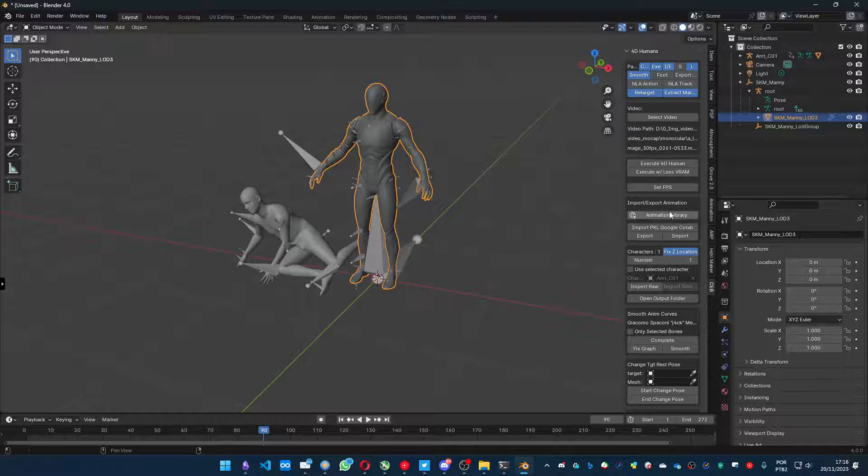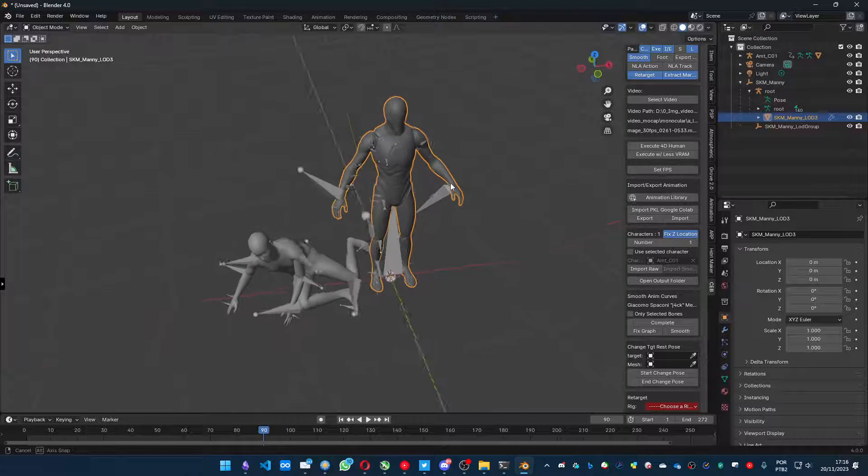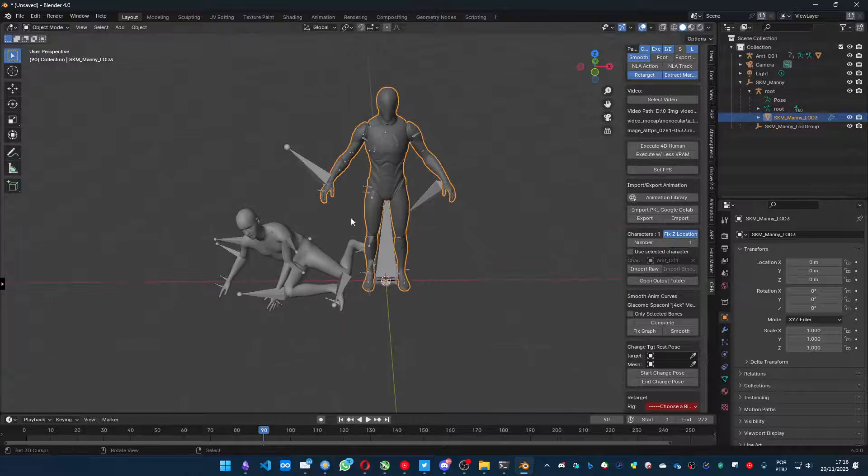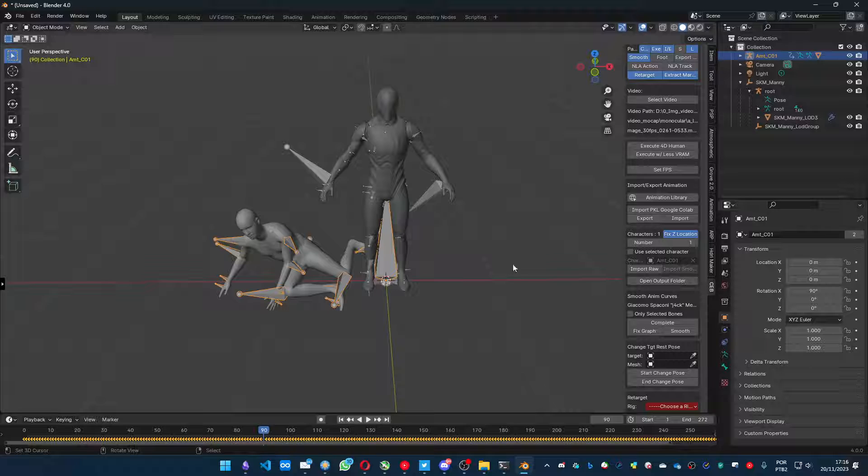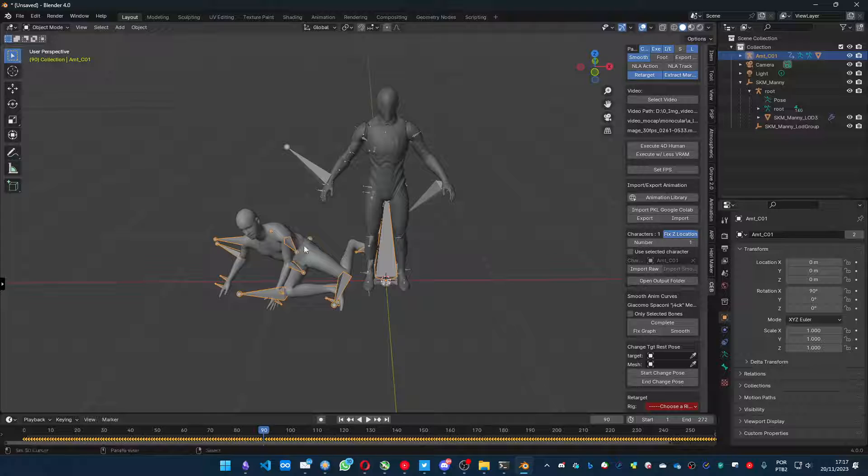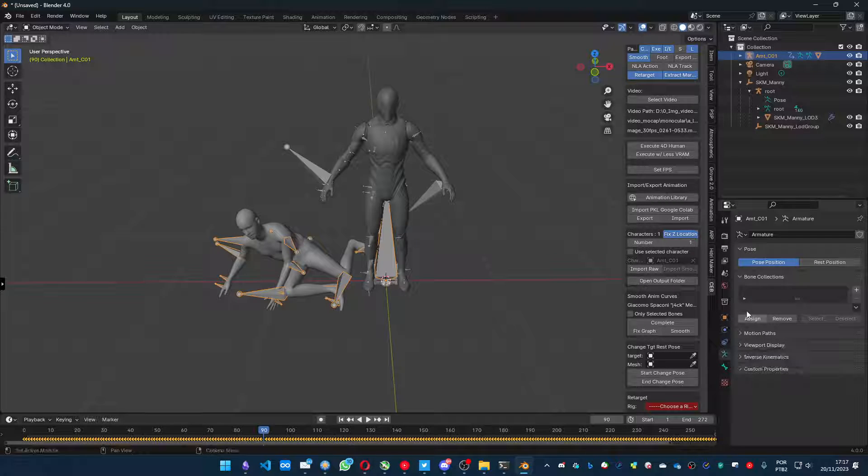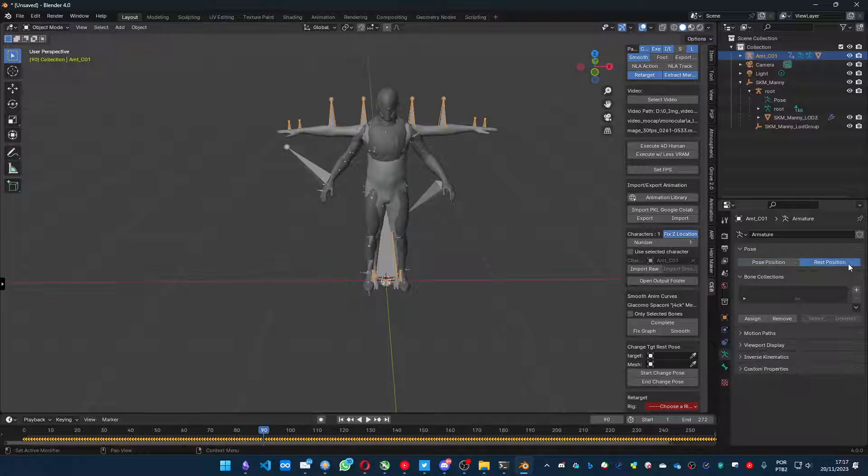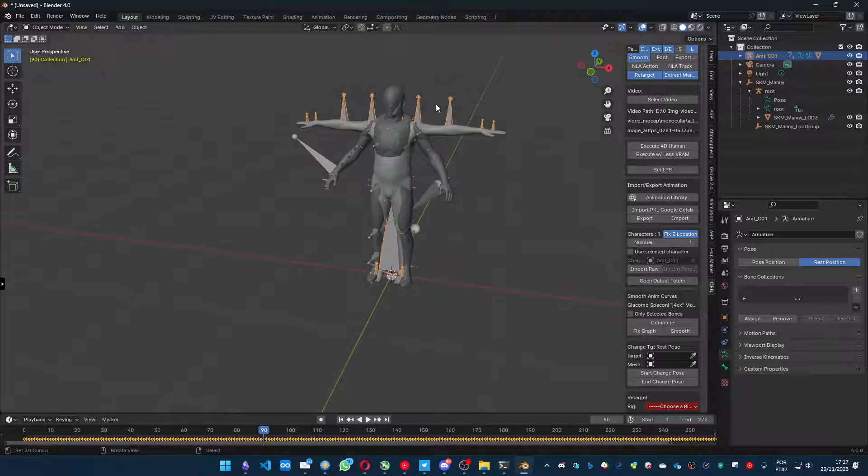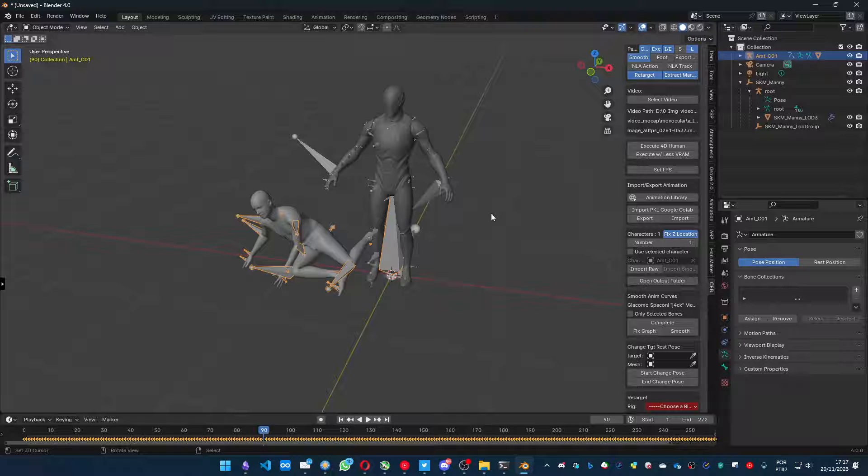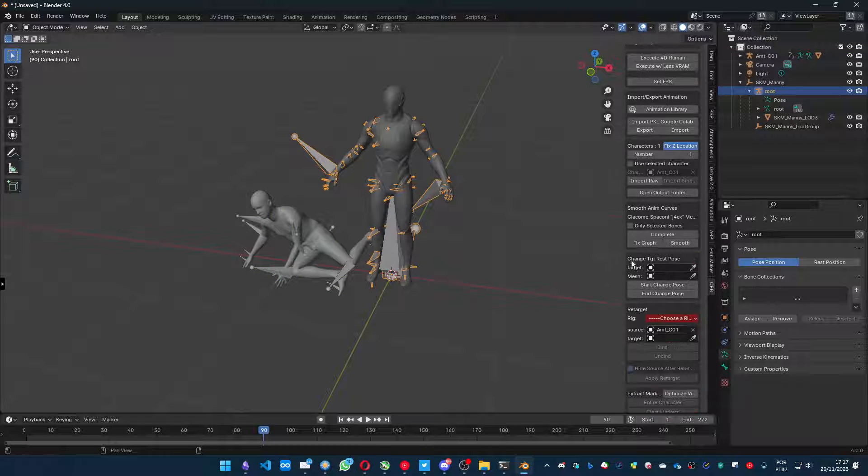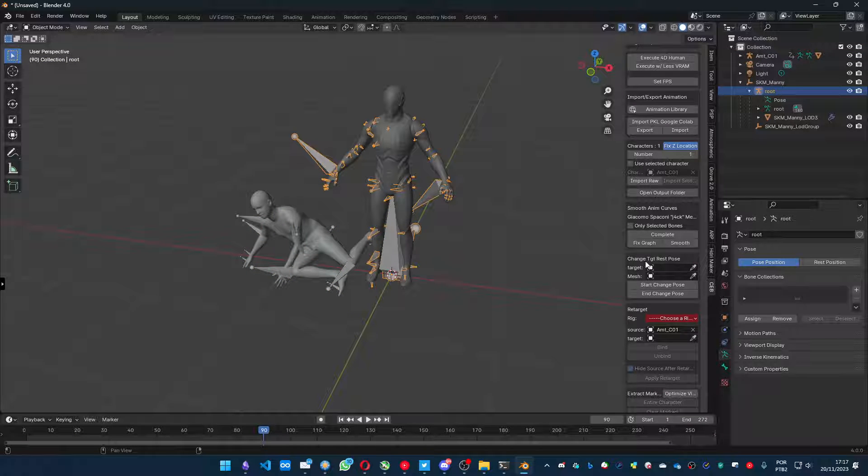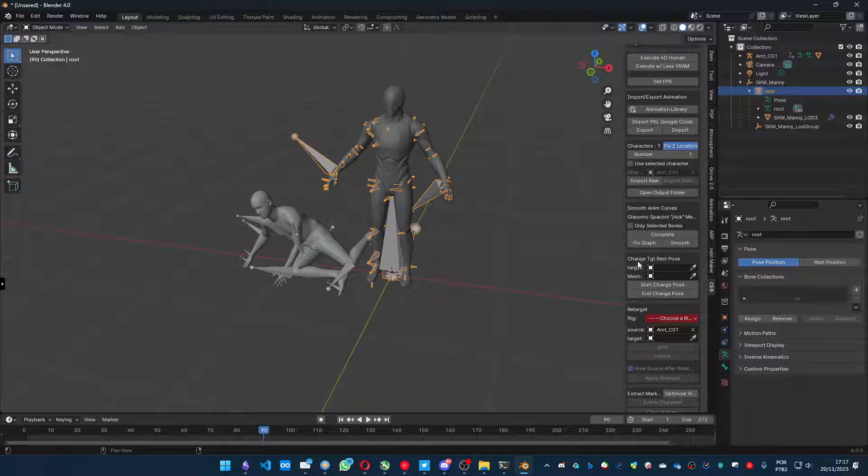And after that, we will have to start a process of matching the pose of the character with a T-pose from the character that we have the animation. If we're gonna take a look at the rest position for the character with the animation, we have a T-pose. So, let's get the... on this part of the add-on, the change target rest pose.